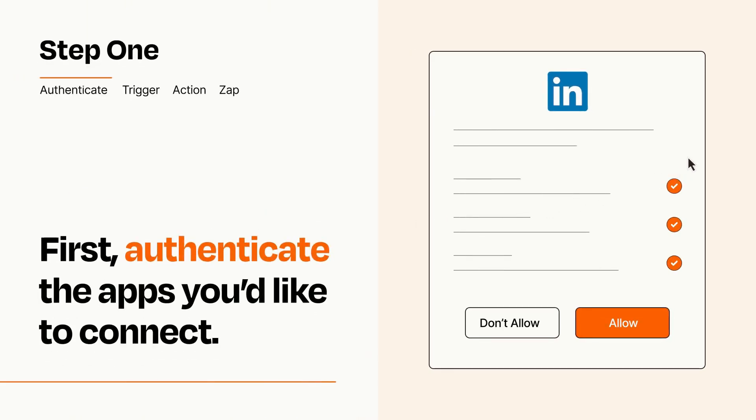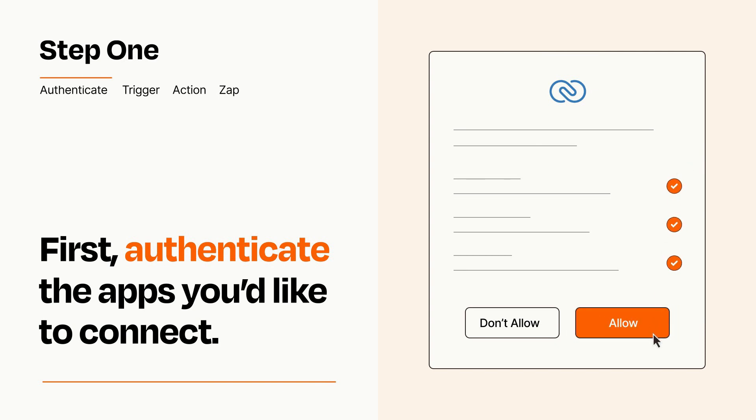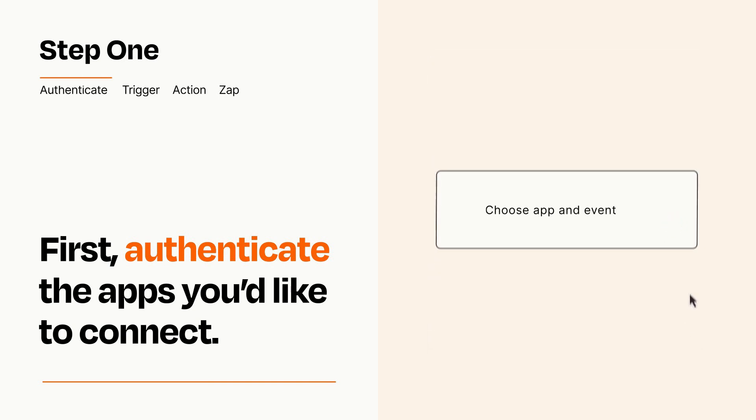To get started, you'll just need to authenticate your apps, which takes just a few seconds. Zapier meets industry standards for encryption when connecting with each of your apps.